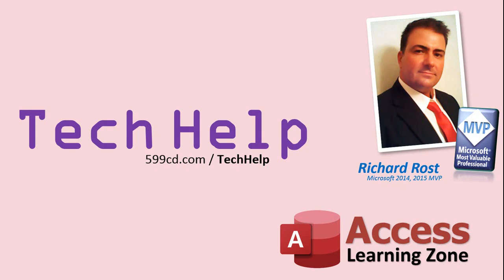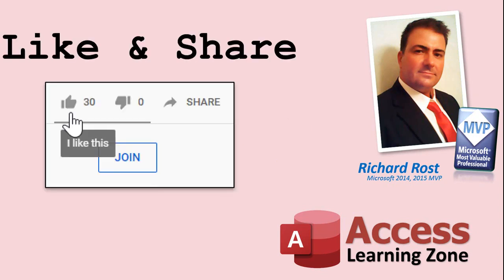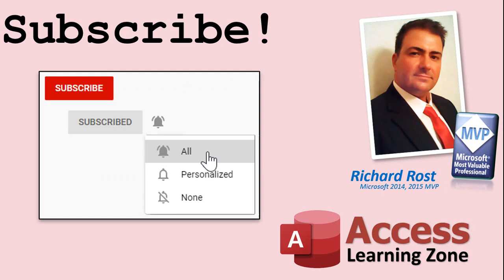But don't worry. These free tech help videos are going to keep coming. As long as you keep watching them, I'll keep making more. If you liked this video, please give me a thumbs up and feel free to post any comments that you have. I do read them all. Make sure you subscribe to my channel, which is completely free, and click the bell icon and select all to receive notifications when new videos are posted.